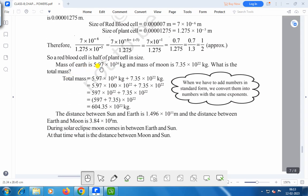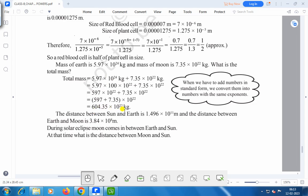The mass of the earth is 5.97 into 10 to the power 24 kg. The mass of the moon is 7.35 into 10 to the power 22 kg. What is the total mass? If we add: 5.97 into 10 to the power 24 plus 1.35 into 10 to the power 22 kg, we get 604.35 into 10 to the power 22 kg.